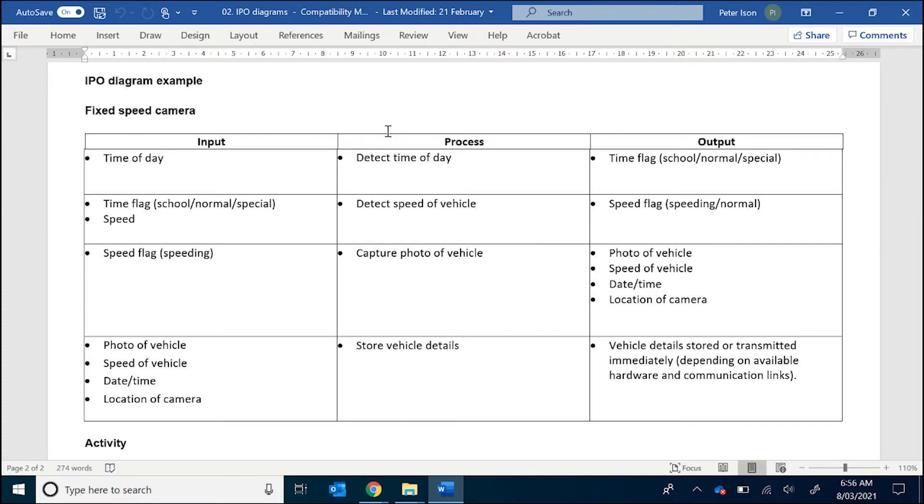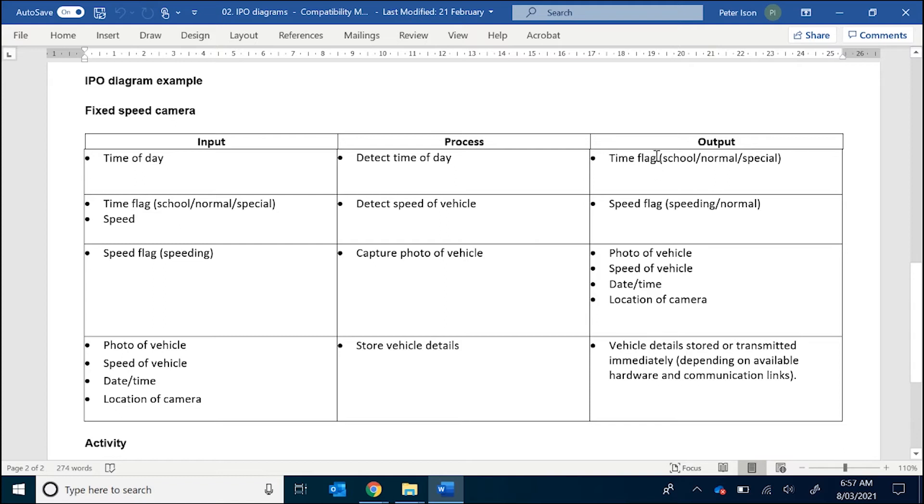You might see examples in textbooks where they have full sentences for processes to describe. That's okay. I always recommend to my students that you keep it as succinct as possible. So detect time of day is pretty obvious. And then the output is we have a flag, a time flag. So it can either be school, normal, or special.